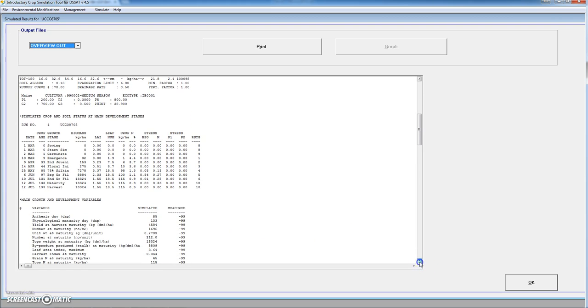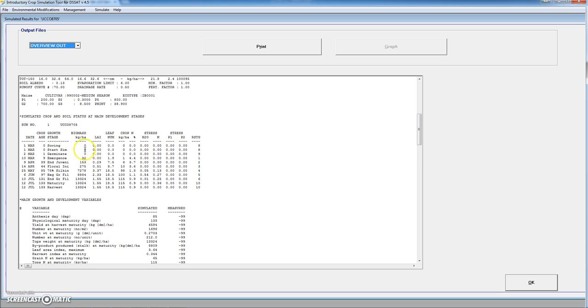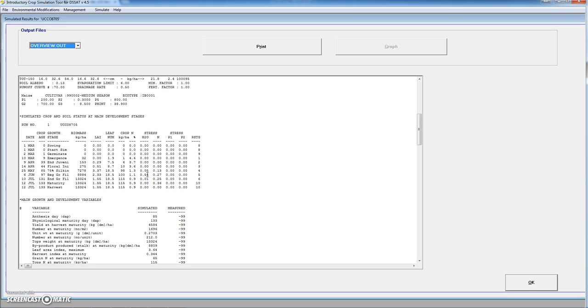Below we see a summary of the simulation already performed. We see in this table different dates, the crop age starting at sowing with 0, the growth stage going from sowing until harvest, the biomass of the crop, the leaf area index, the leaf number, the crop nitrogen in kilo per hectare or as percent of the shoot biomass. And here we see the stress for water and nitrogen. We see that in this case we have some water stress at the beginning of grain filling. This factor may go from 0 to 1, if it is 1 it is maximum stress. We have also some moderate nitrogen stress during the final part of the season.